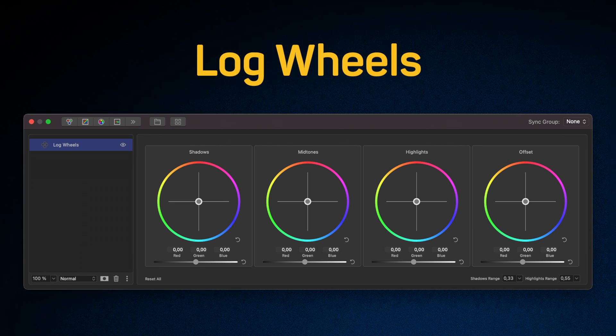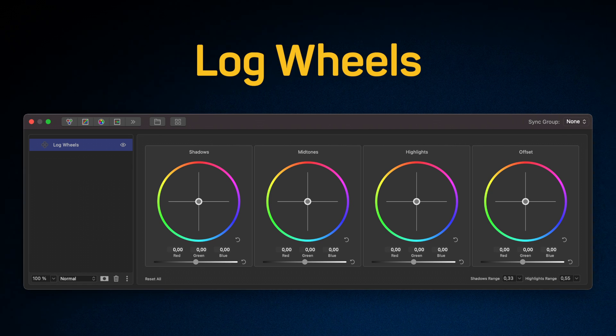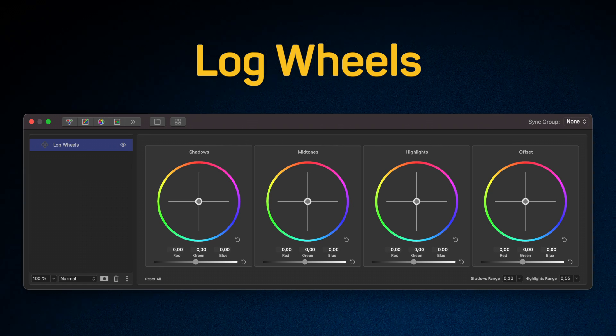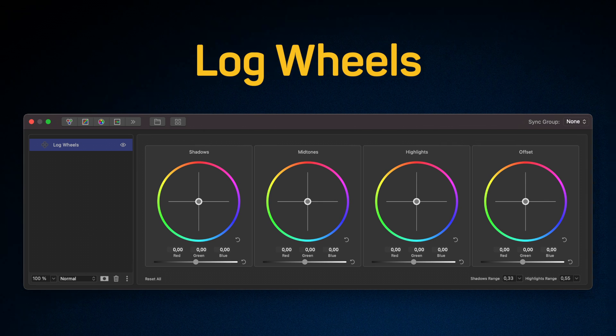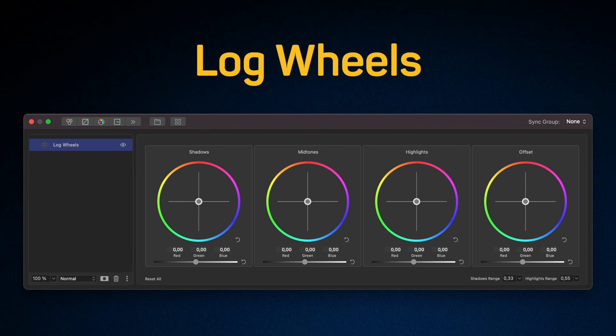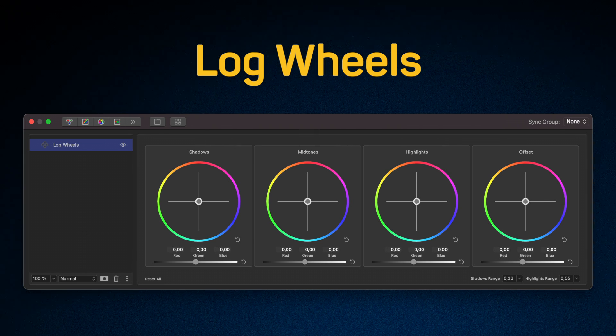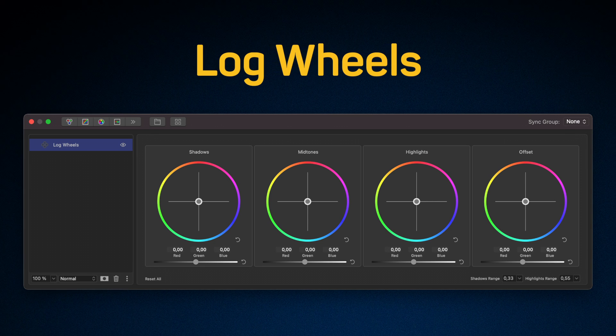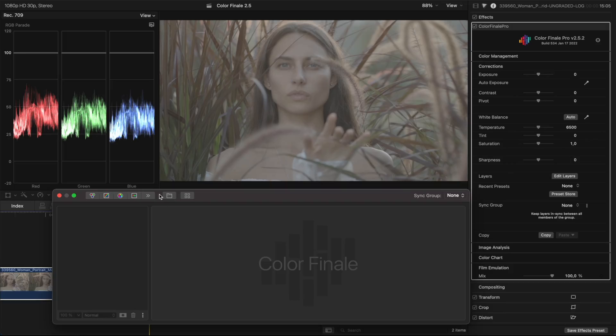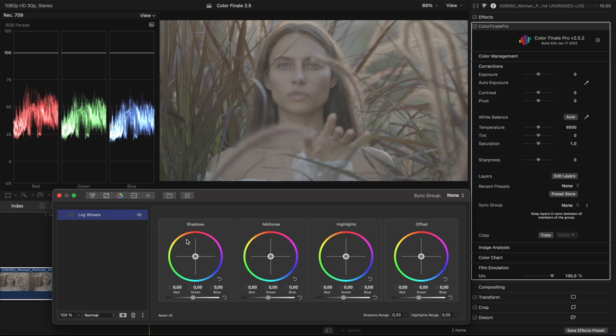As with the color wheels tool, when you drag the point towards a certain color, the shadows, mid-tones, highlights or the entire brightness range moves towards that color. But, as the name implies, log wheels is designed to work with log footage.